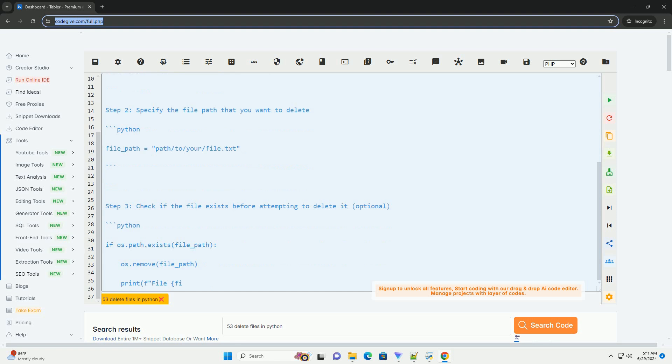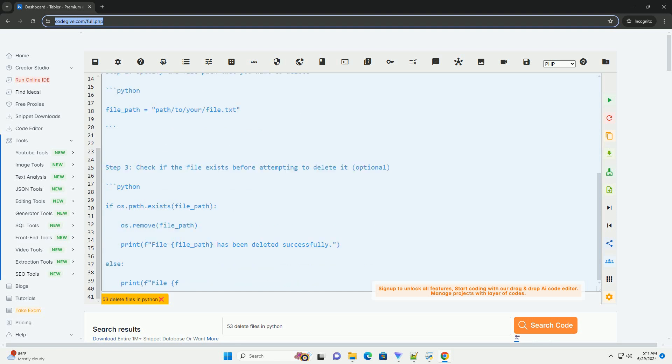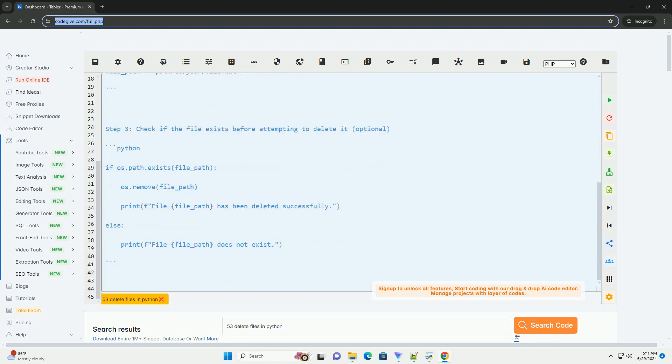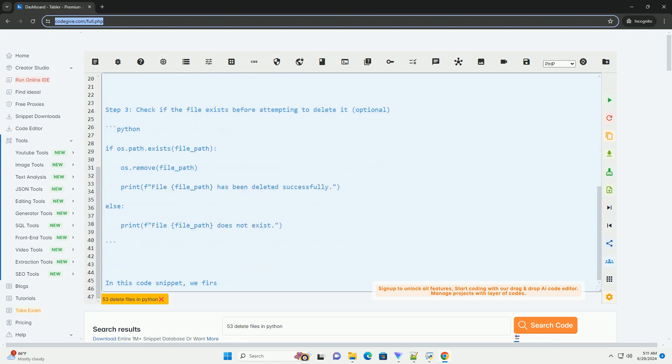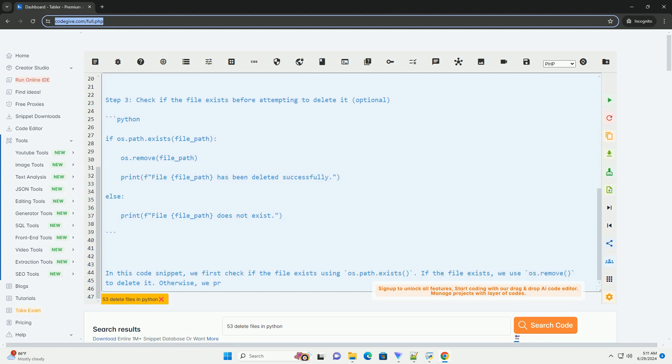Specifically, you can use the os.remove() function to delete a file. Here is a step-by-step tutorial on how to delete files in Python.